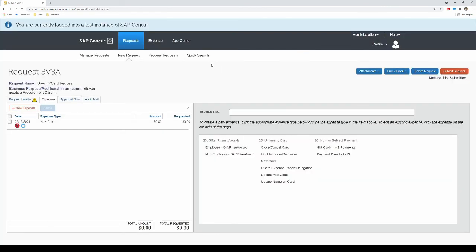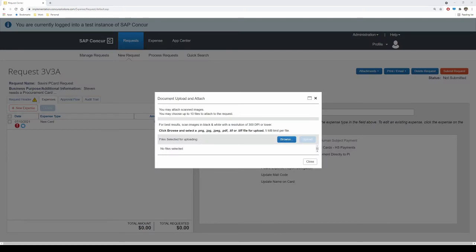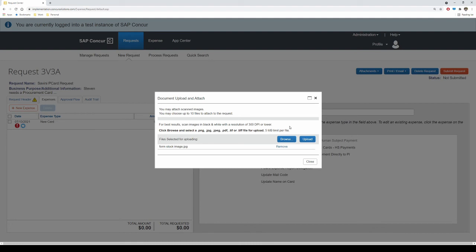Next, you will need to attach the required documentation, as discussed in the beginning of this video. The required documentation depends on which card product you are creating the request for. Select Attachments and follow the prompts to attach your document. Ensure that no PII is included on any attachments as well.